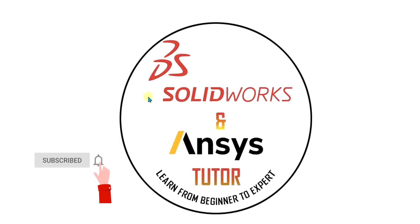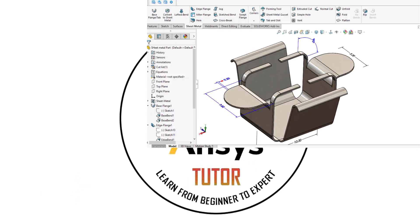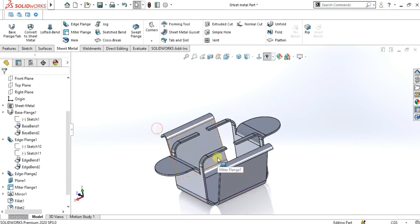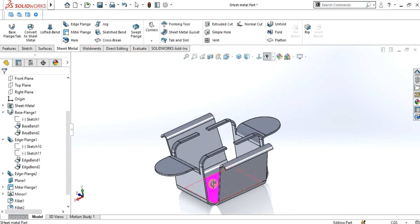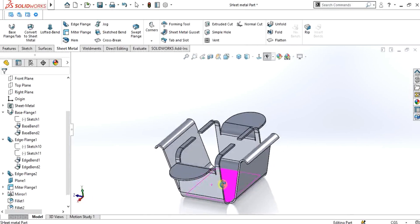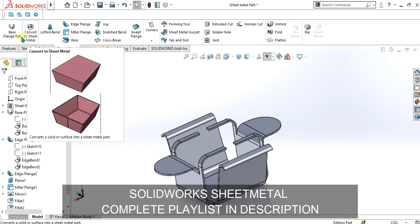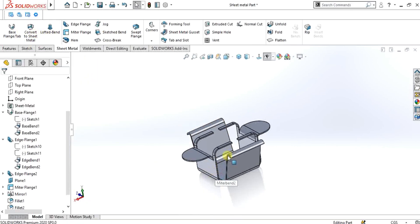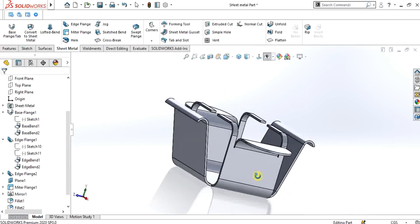Hello guys, welcome back to SolidWorks Sheet Metal tutorial part 5. In this tutorial we are going to learn about the different flanges using SolidWorks Sheet Metal, and we are going to discuss about the edge flange and miter flange. We will make this part for better understanding. We have explained lofted bend, convert to sheet metal, and base flange tab in the previous four parts. You can watch those videos from the links in the description.